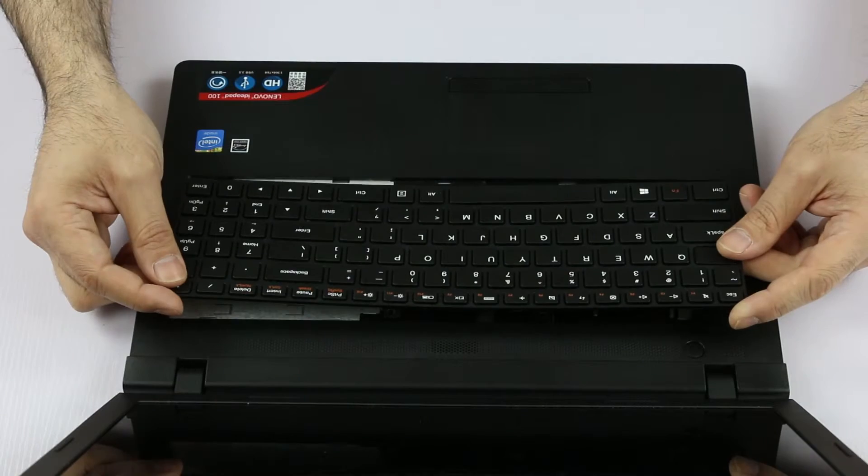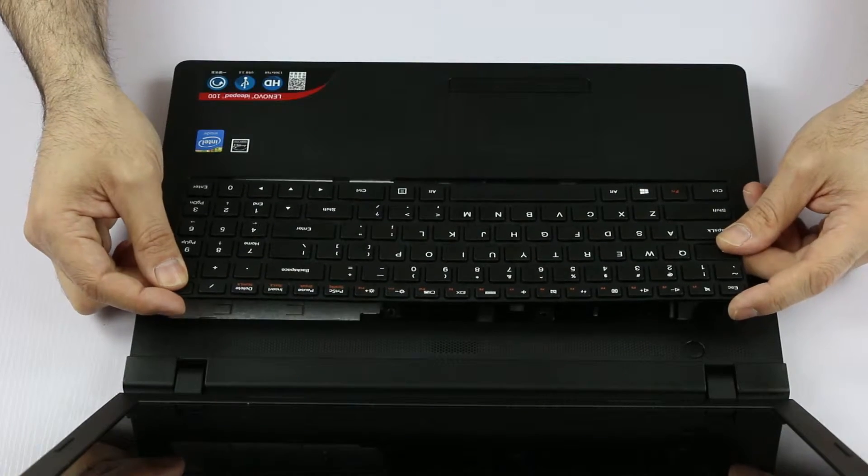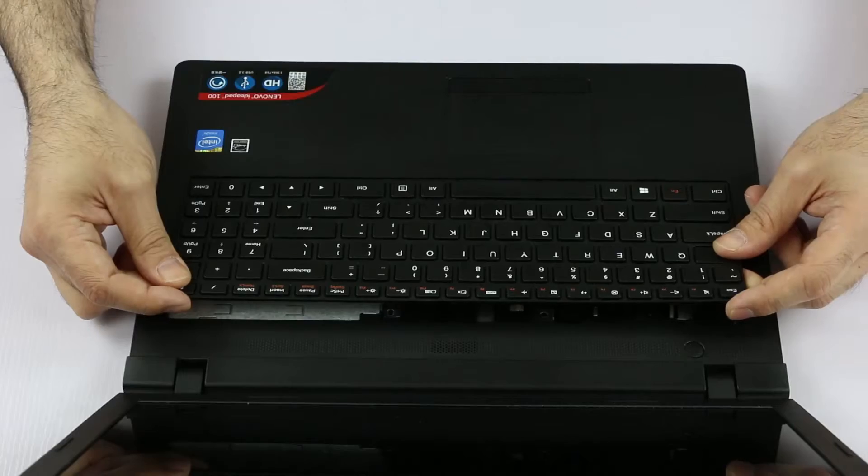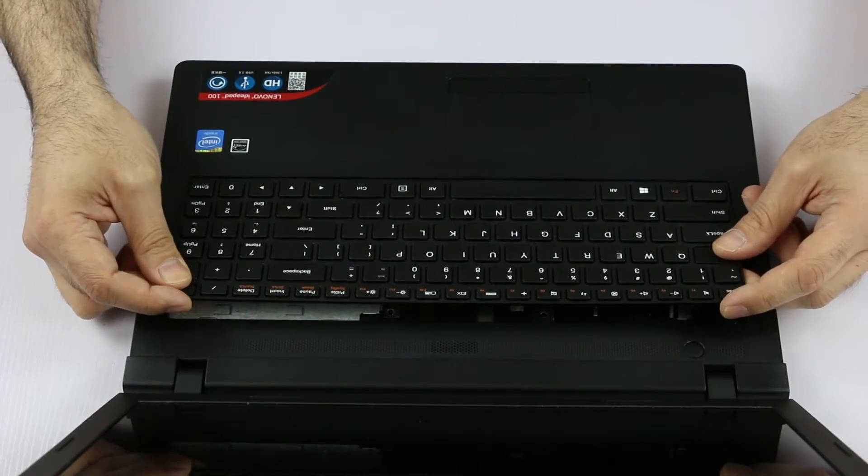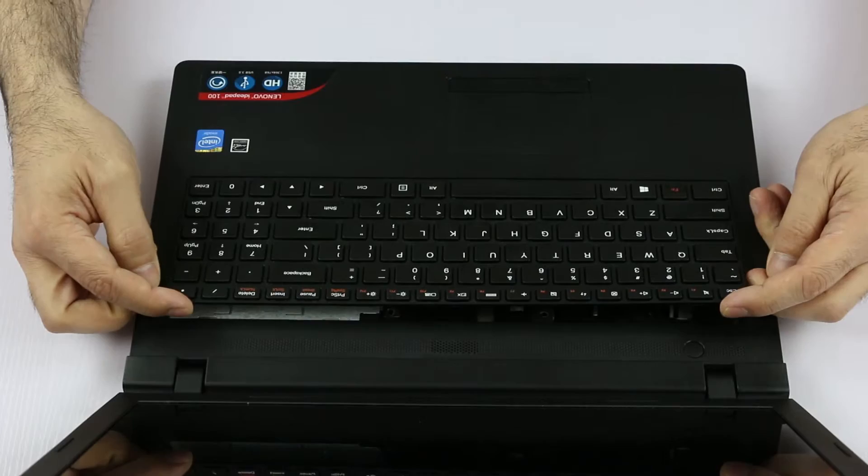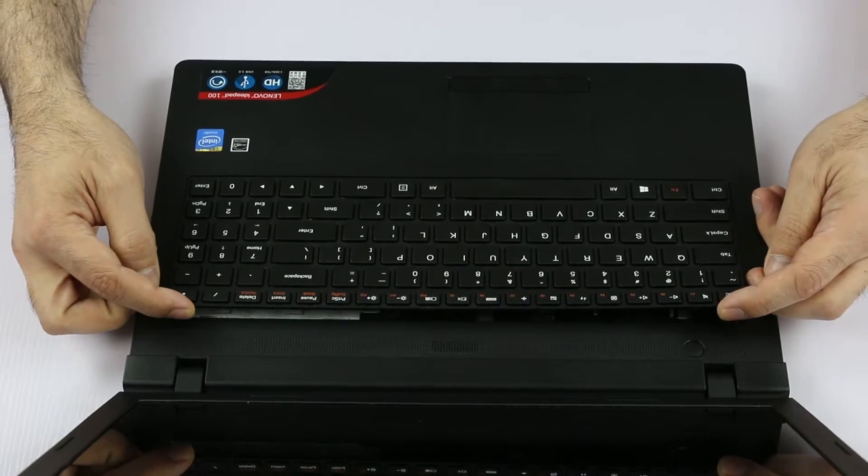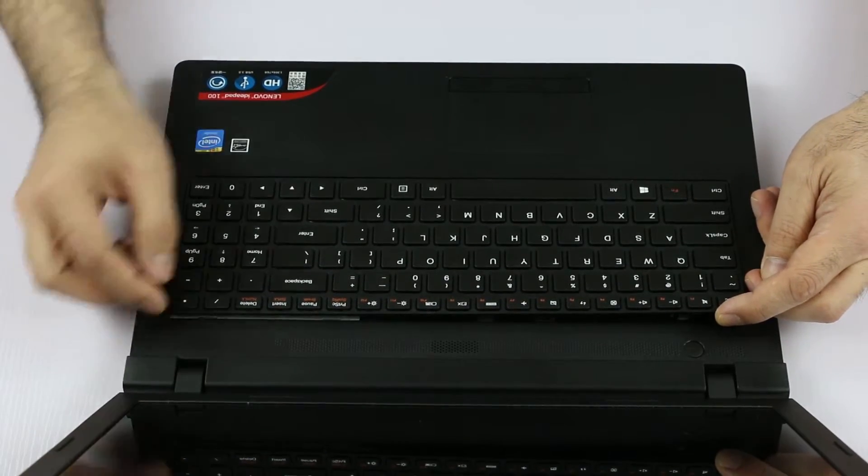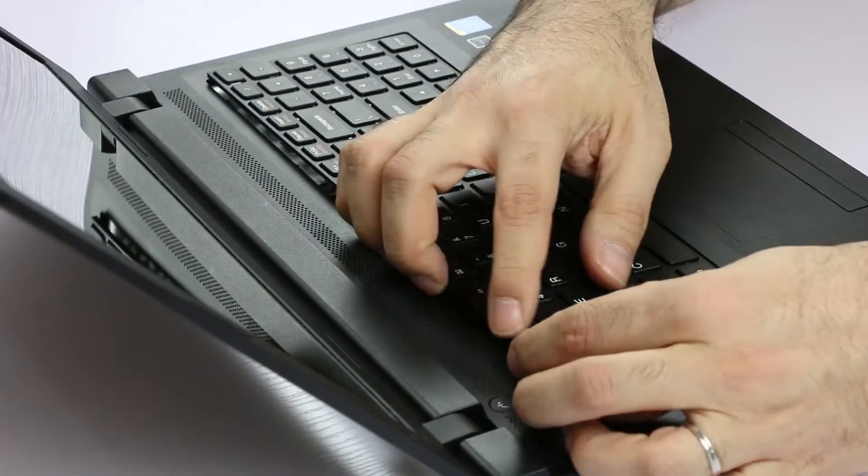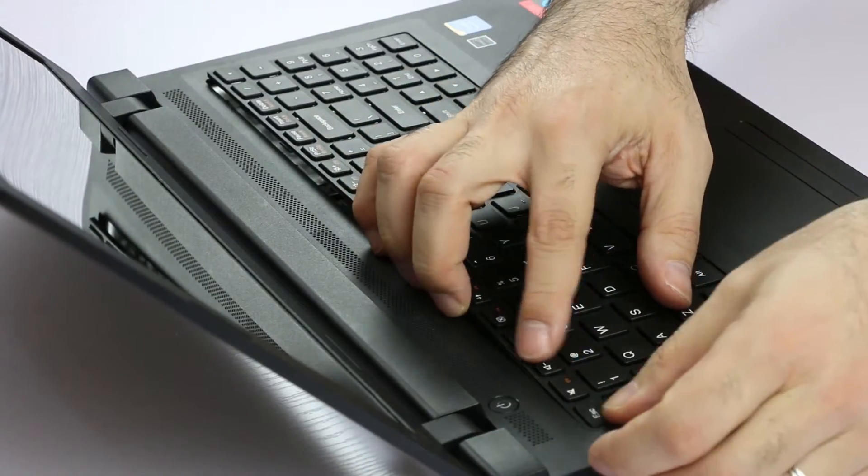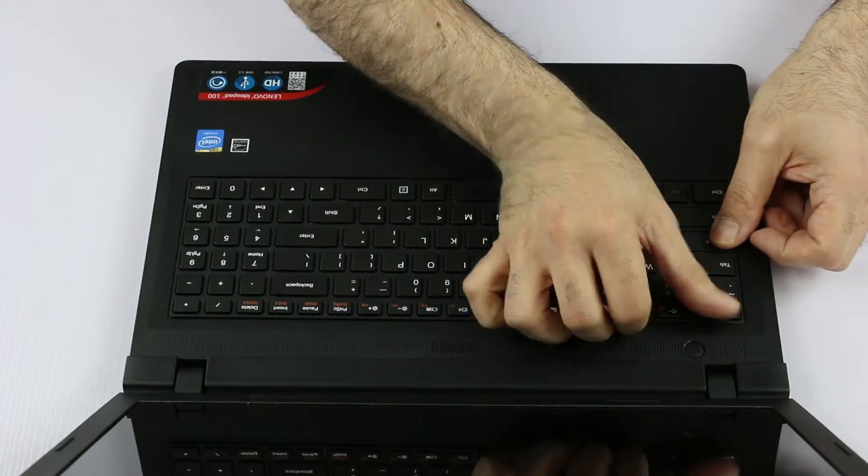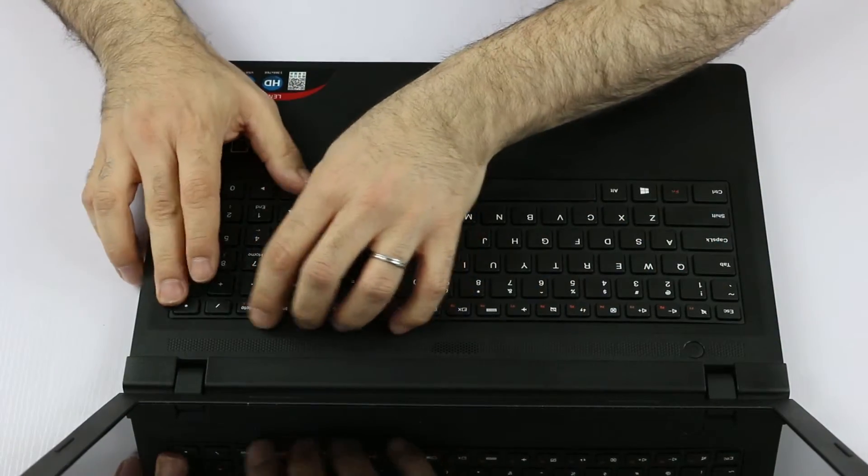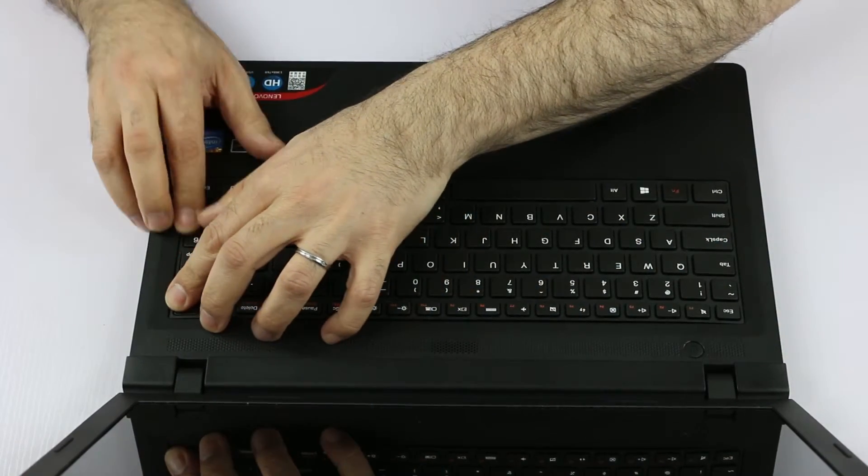So now that we have connected the cable, it's time to install the keyboard. We have to engage the bottom tabs of the keyboard itself into the keyboard bezel. Then next step will be engage the sides by flexing it a little bit.